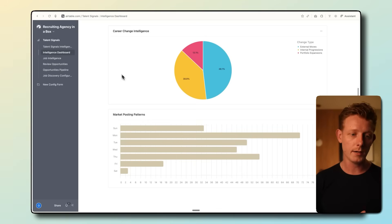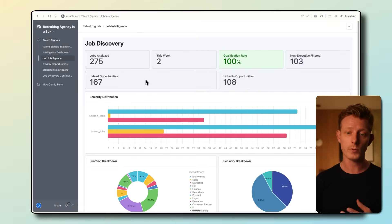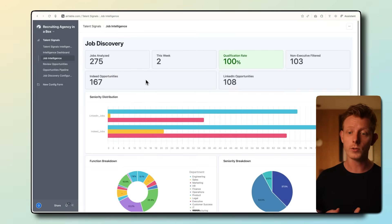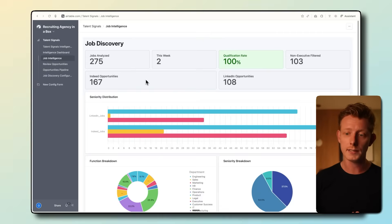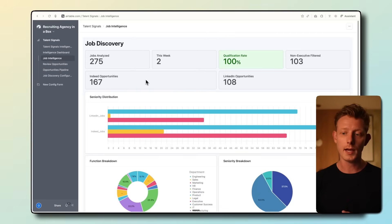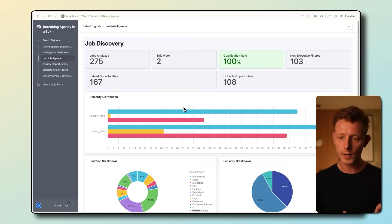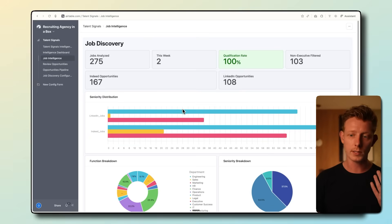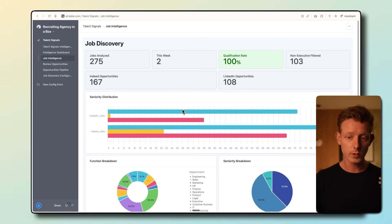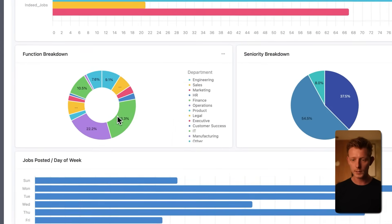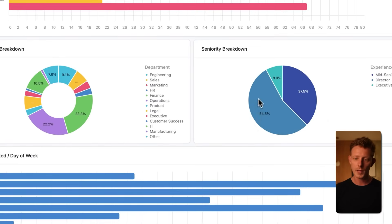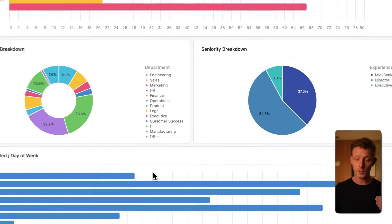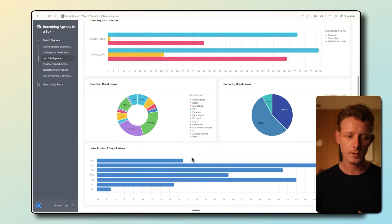In the job discovery dashboard, we can see the amount of new job postings on LinkedIn, Indeed, and other job boards that have been analyzed. How many are actually qualified according to your company's criteria? And we can also see what type of jobs you are looking to hire: director profiles, executive profiles, or mid to senior levels. We also have a function breakdown by department and a seniority breakdown, and an idea of the jobs being posted by the day of the week.